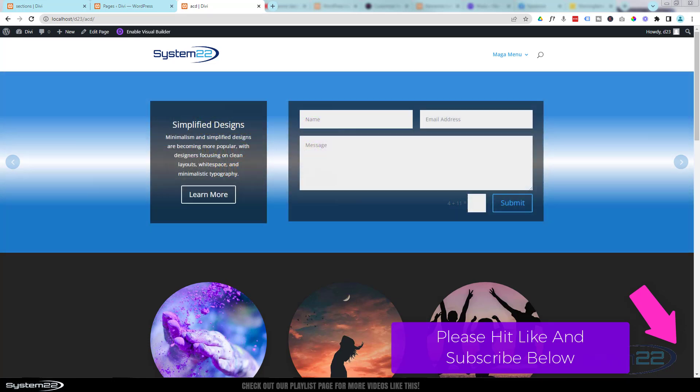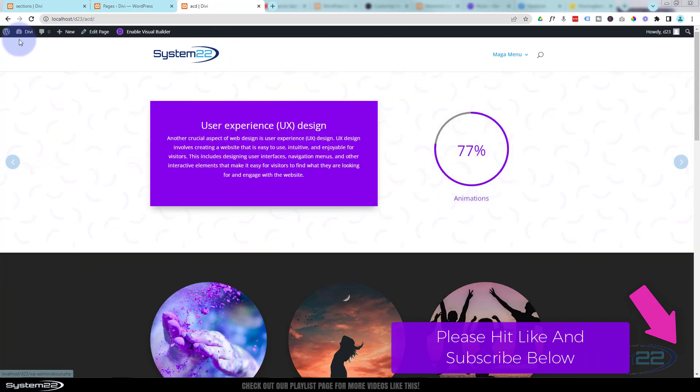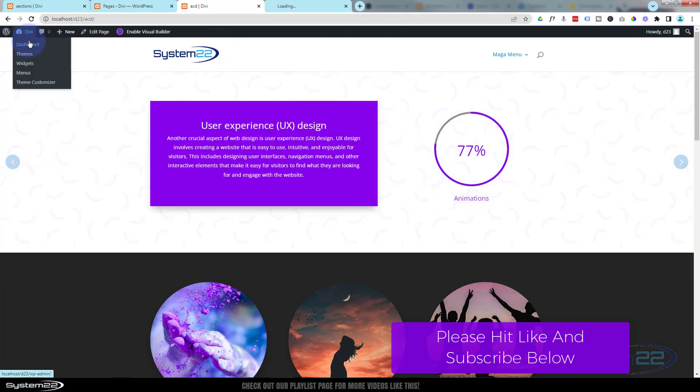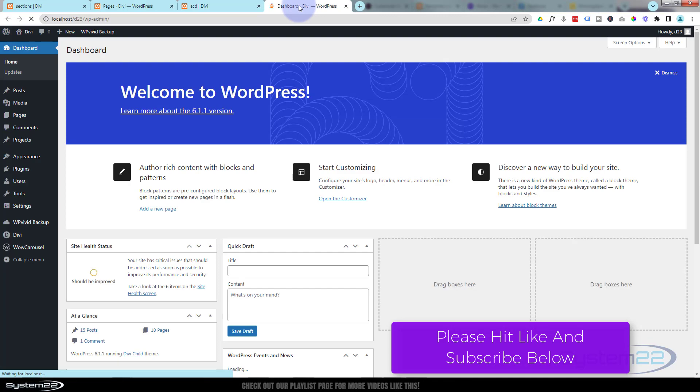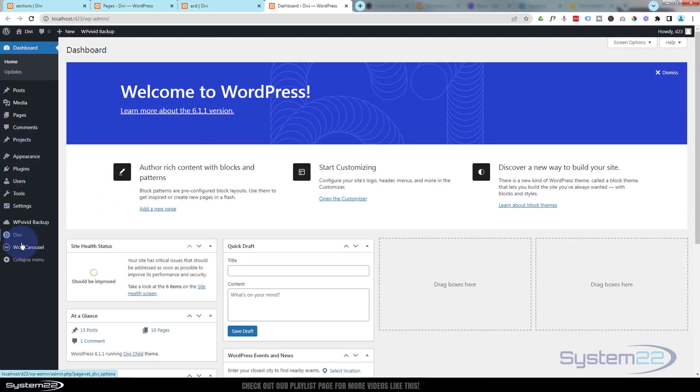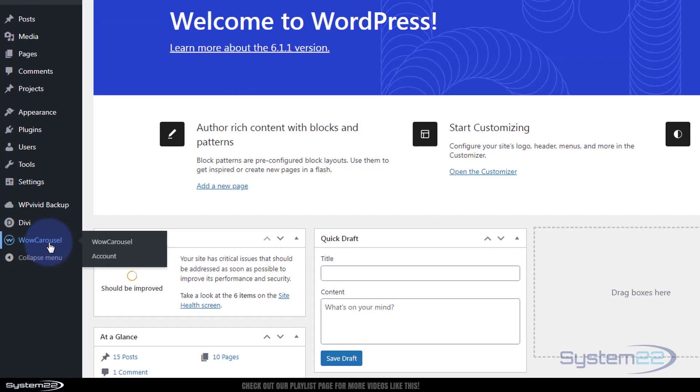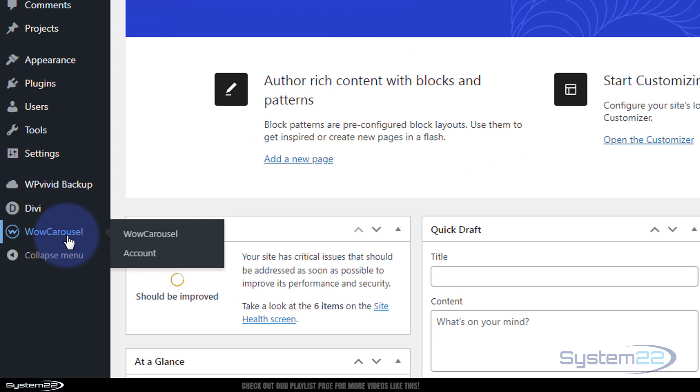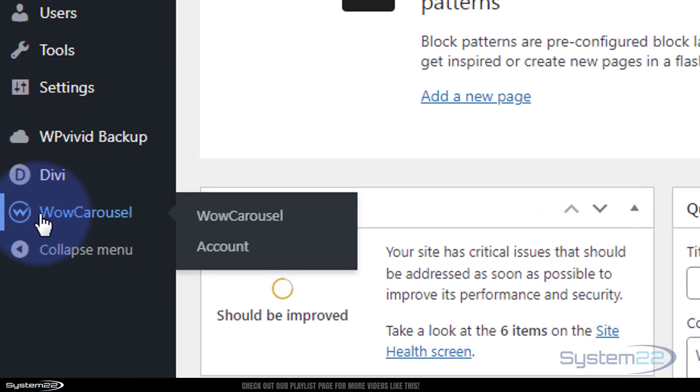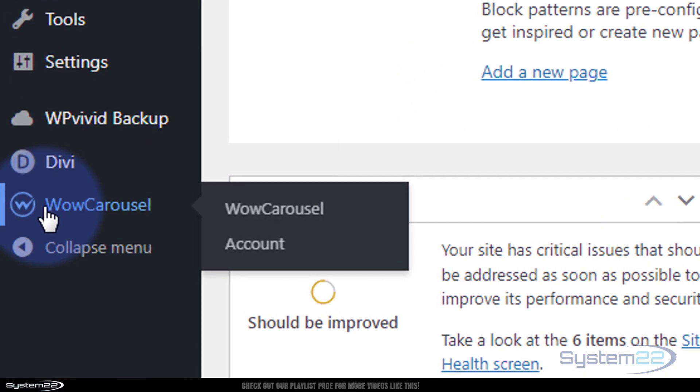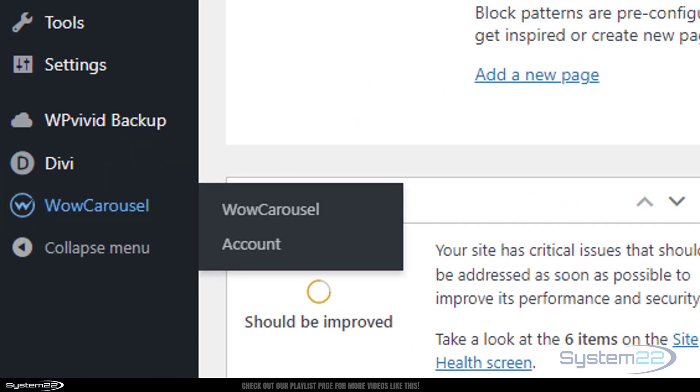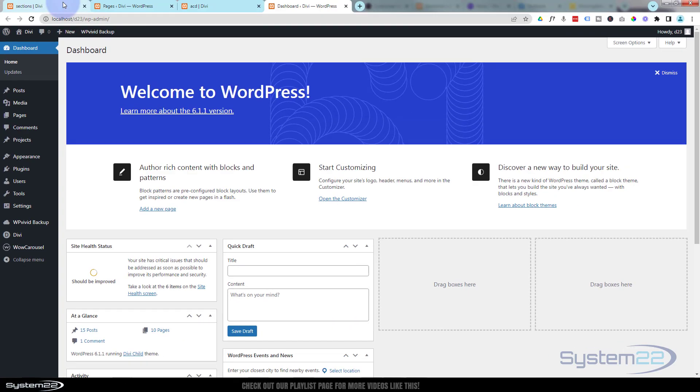Looking at the top here, I've actually got sections rolling around. We've got call to actions, videos, contact forms and things like that. Really easy to do, so let's get started. Go down to the dashboard once you've installed Wow Carousel. You'll see it right there and I'll put a link below. It is a premium plugin but it's got some fantastic features.